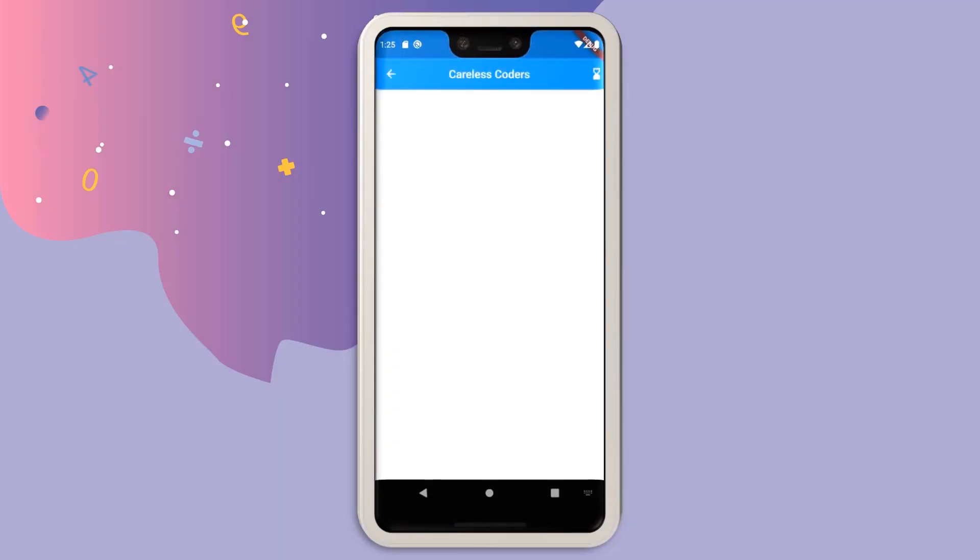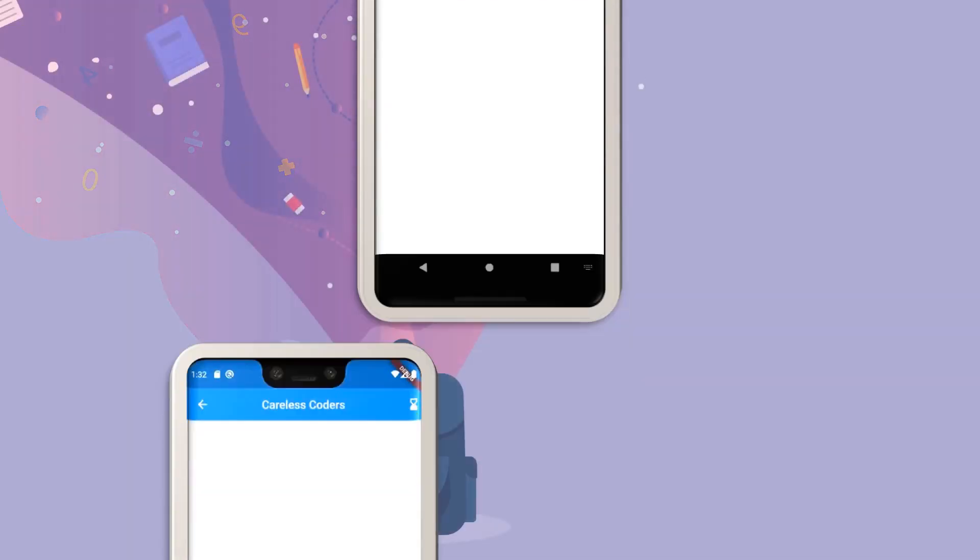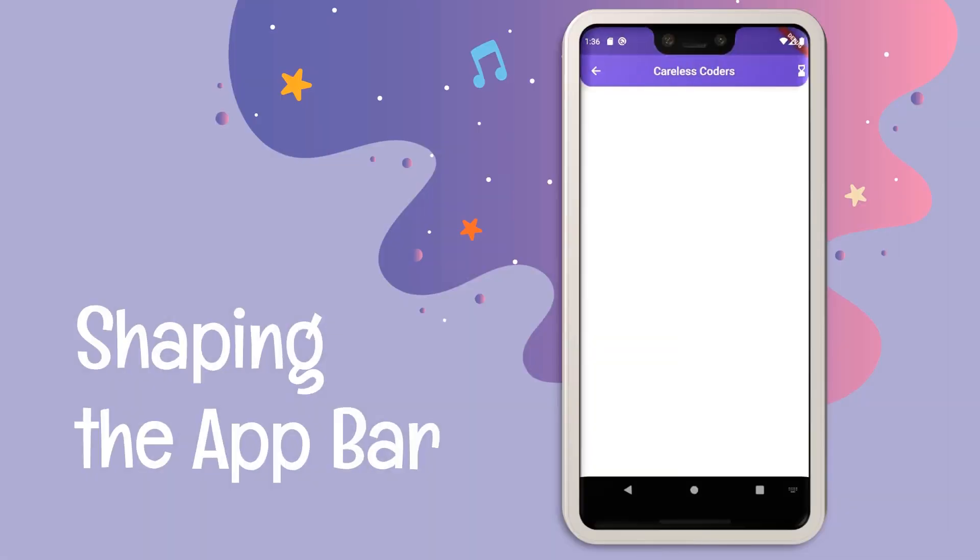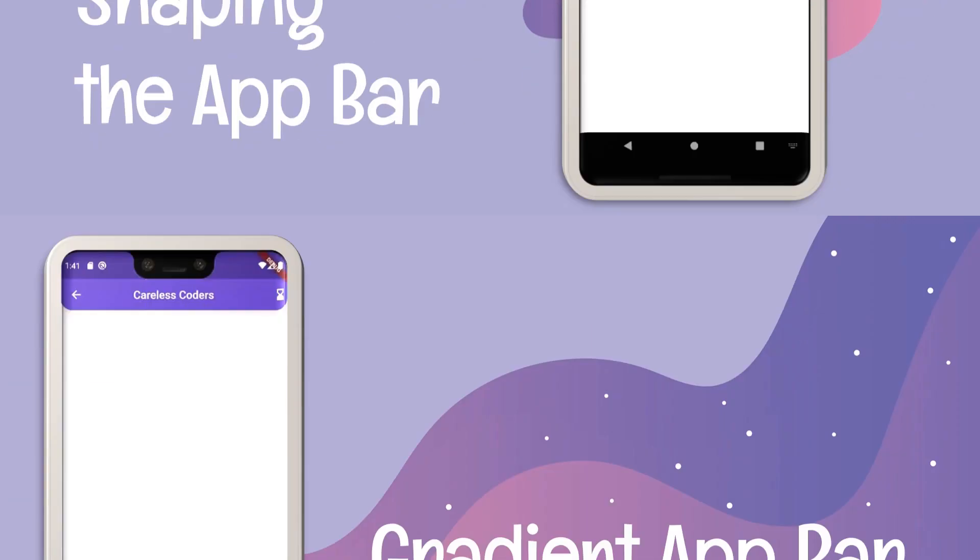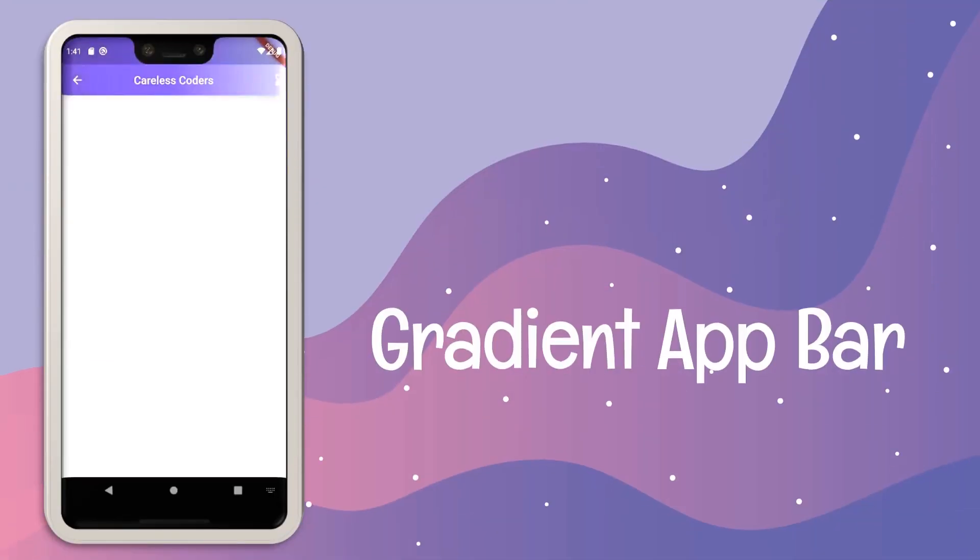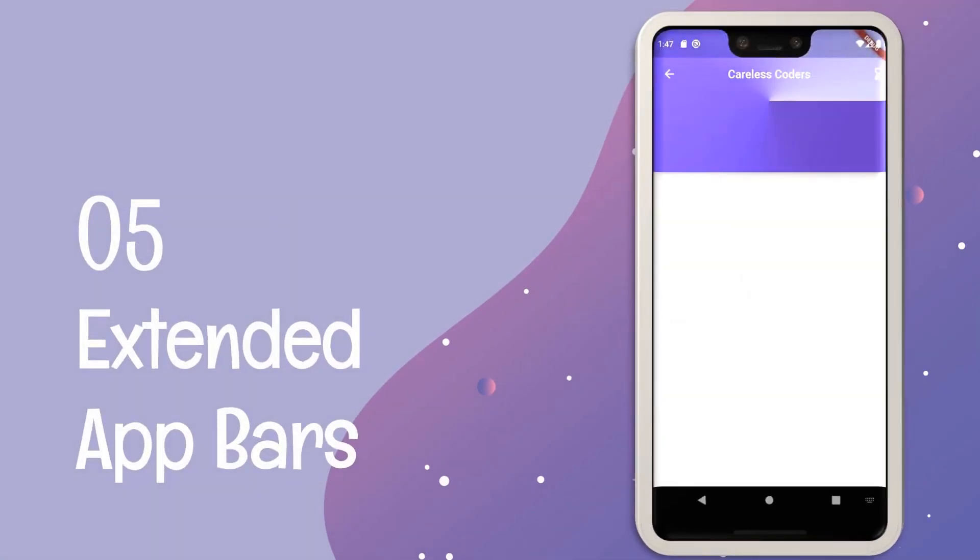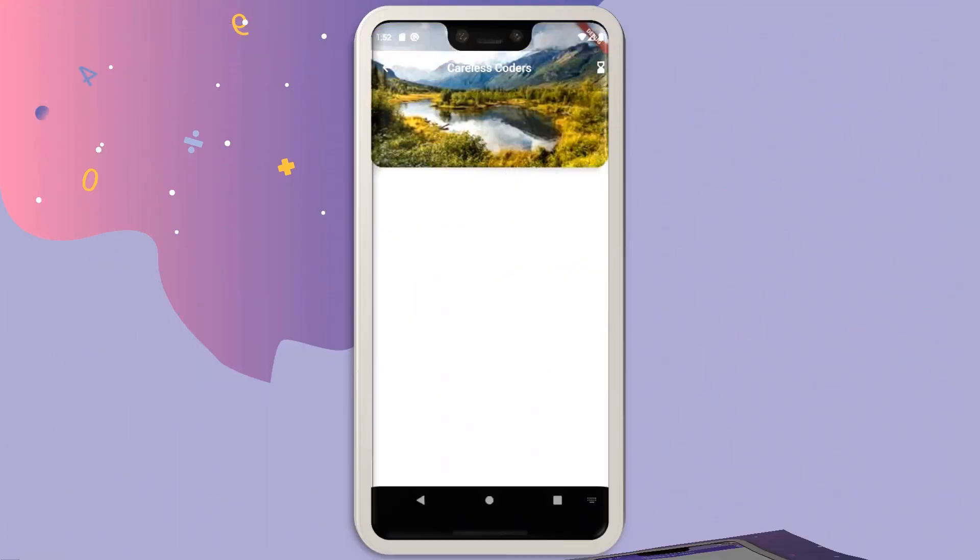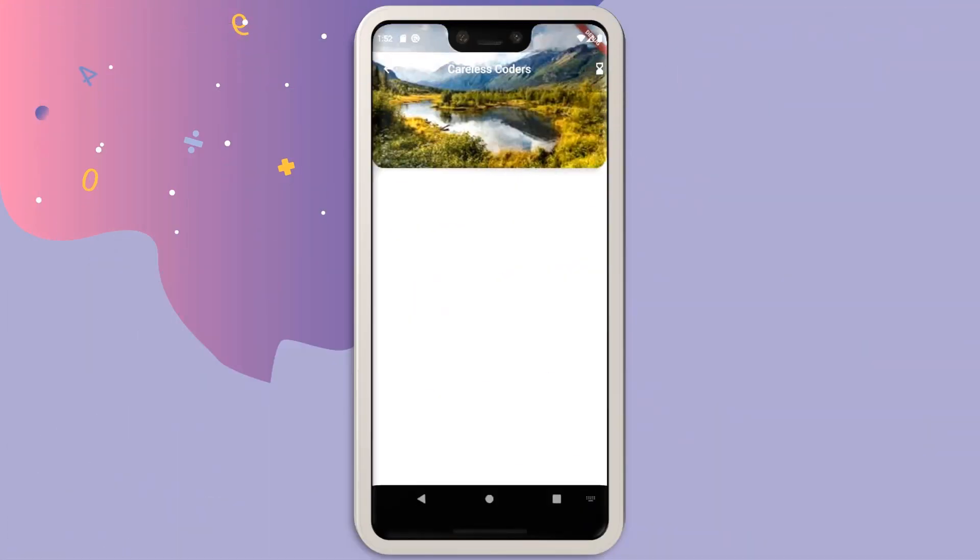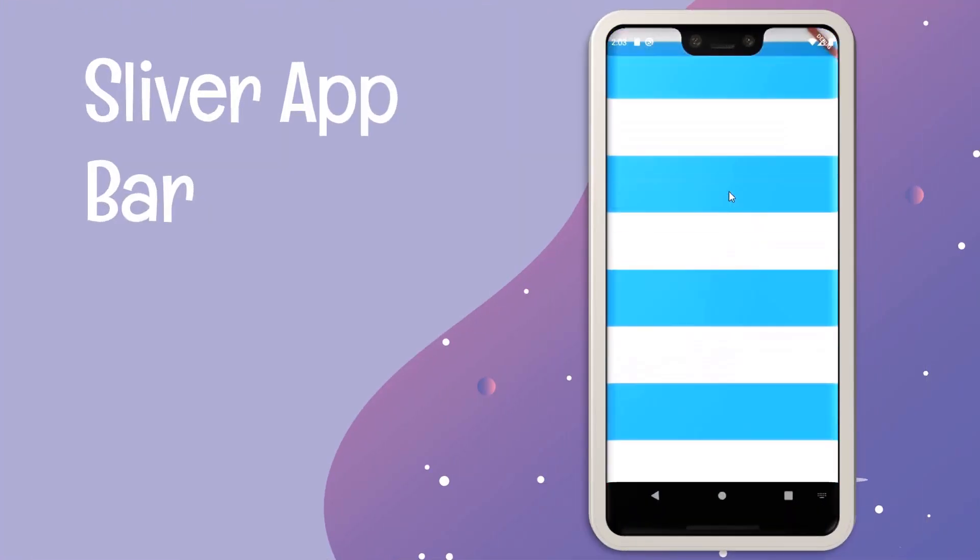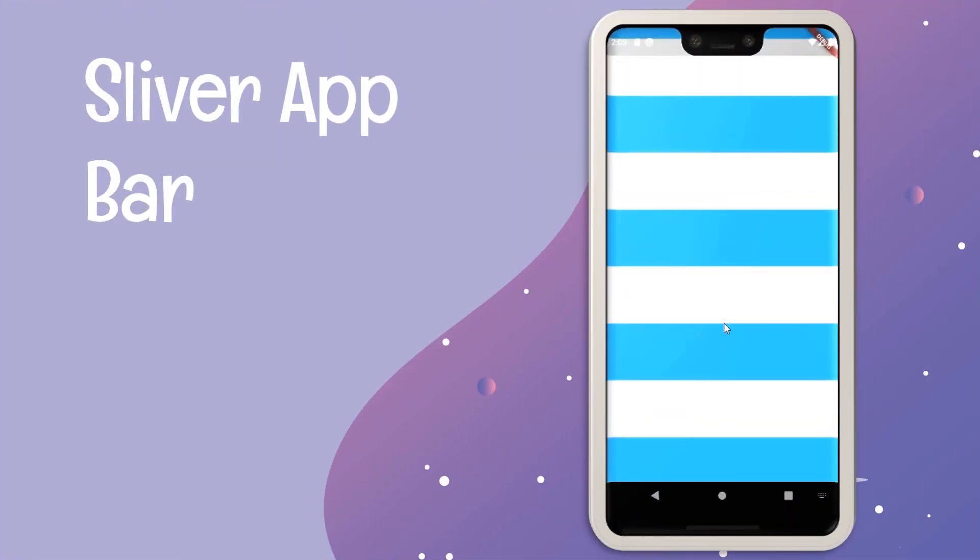In this series of Flutter app bars, we are going to be learning how we can customize it in various different ways: how we can add gradient to our app bar, increase its height, give it any shape we want, add image backgrounds to it and much more. So make sure to check all the videos in the playlist.